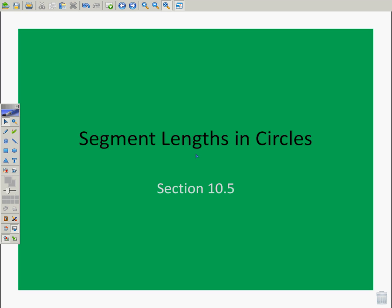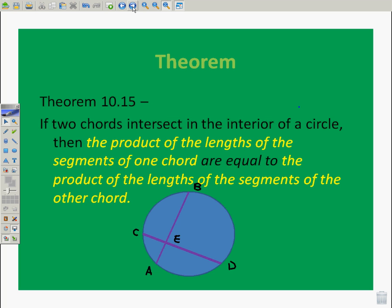So, Segment Lengths and Circles — here we go. Coming up, we're leading off with Theorem 10.15. If two chords intersect in the interior of a circle, then the product of the lengths of the segments of one chord are equal to the product of the lengths of the segments of the other chord. If you need to write that down right now, go ahead and pause this video.